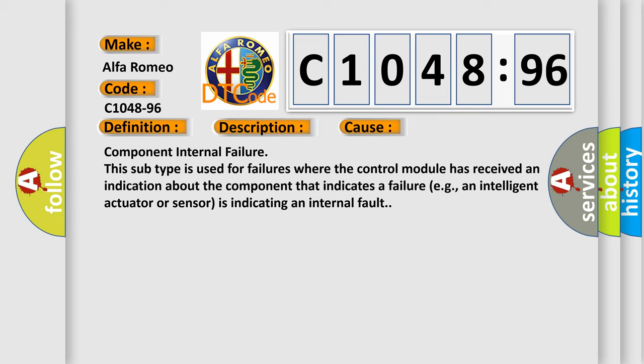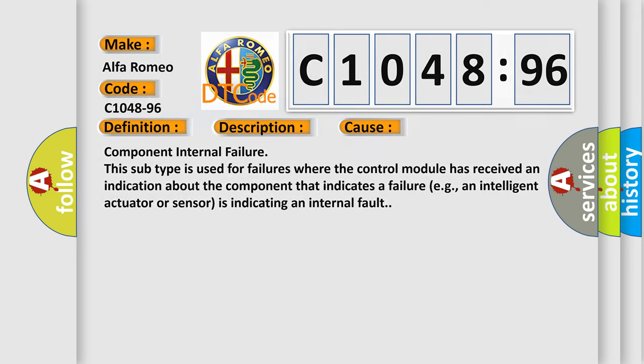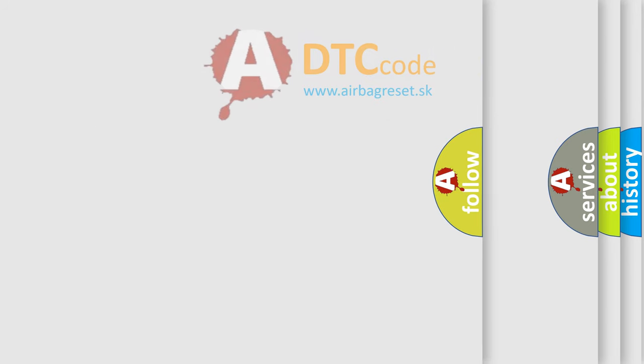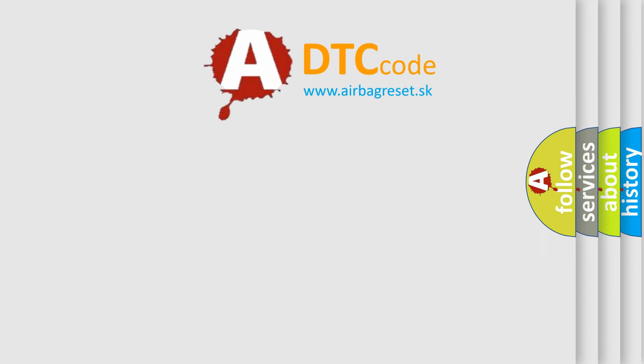This diagnostic error occurs most often in these cases. Component internal failure: this subtype is used for failures where the control module has received an indication about the component that indicates a failure, e.g., an intelligent actuator or sensor is indicating an internal fault.